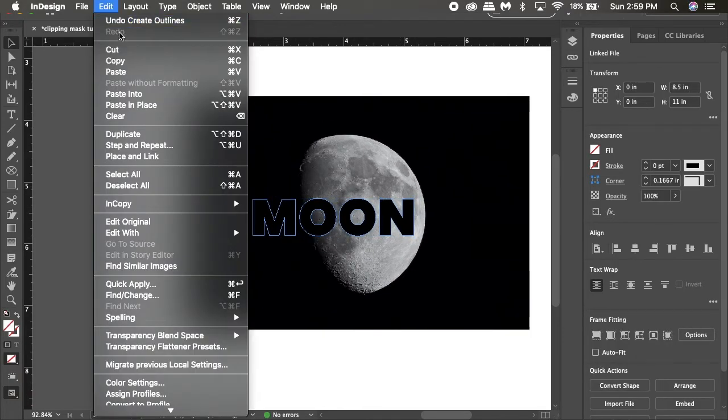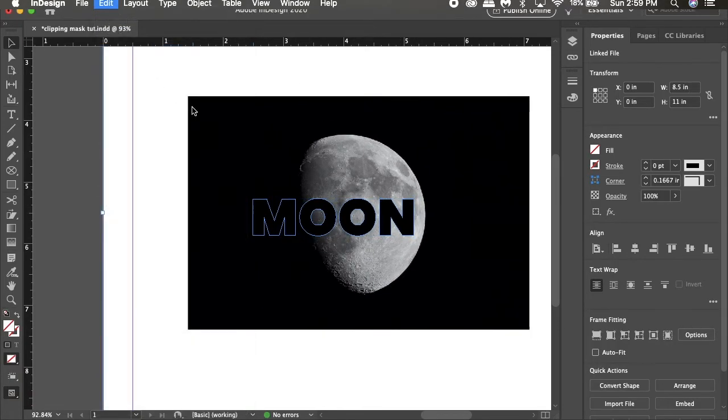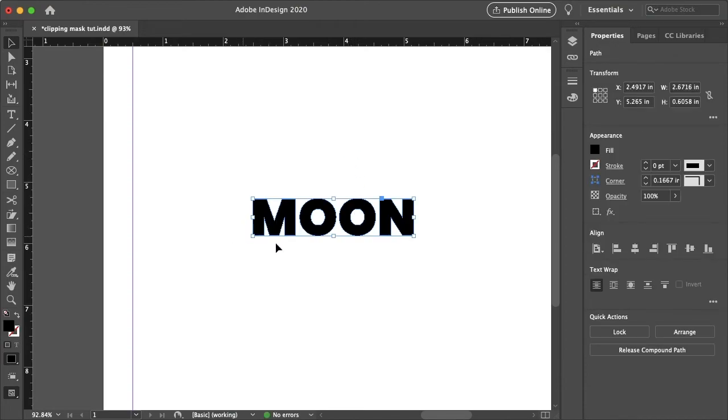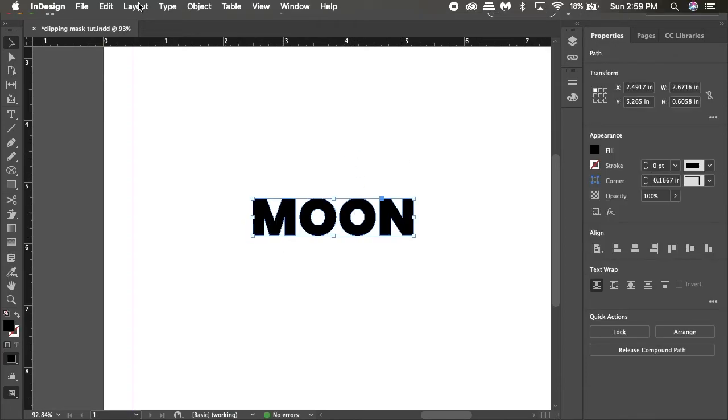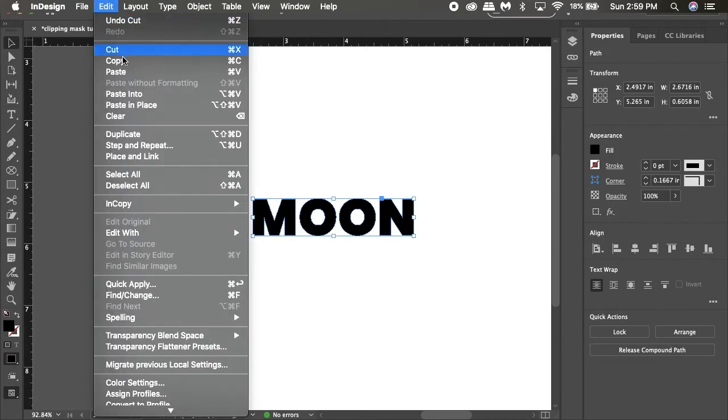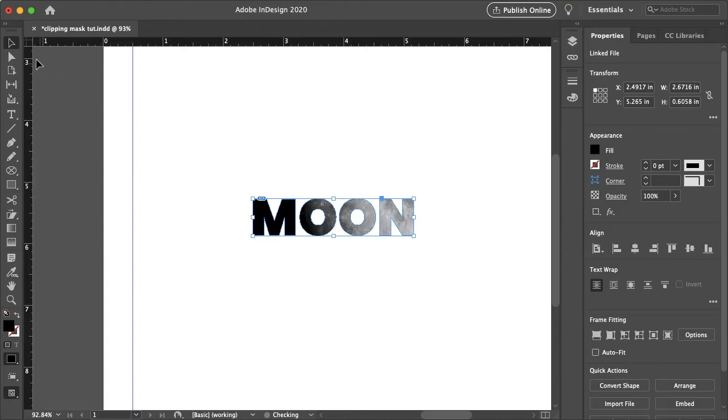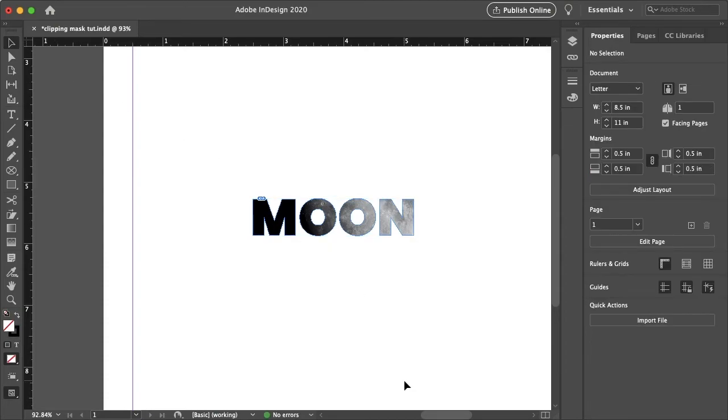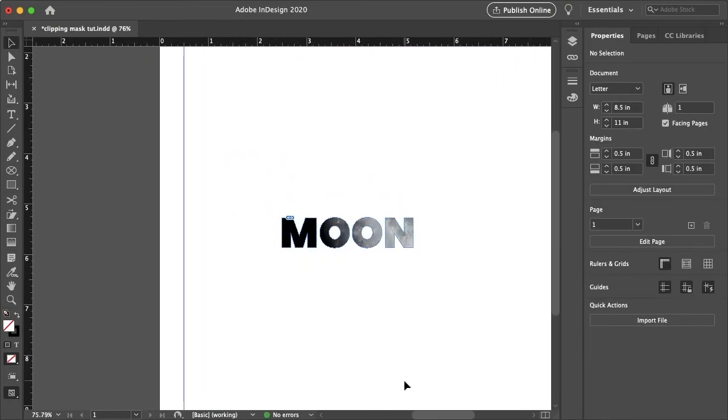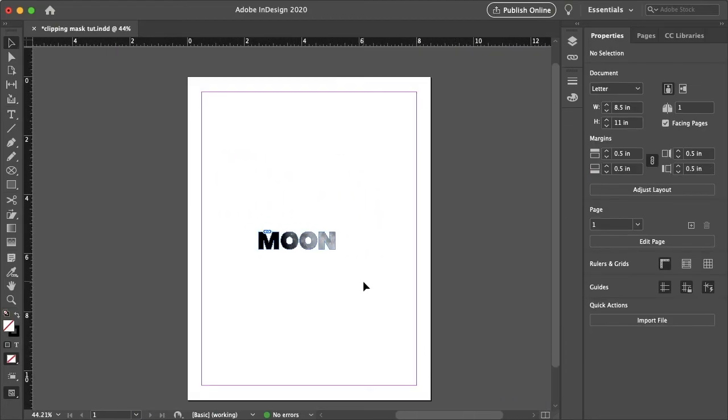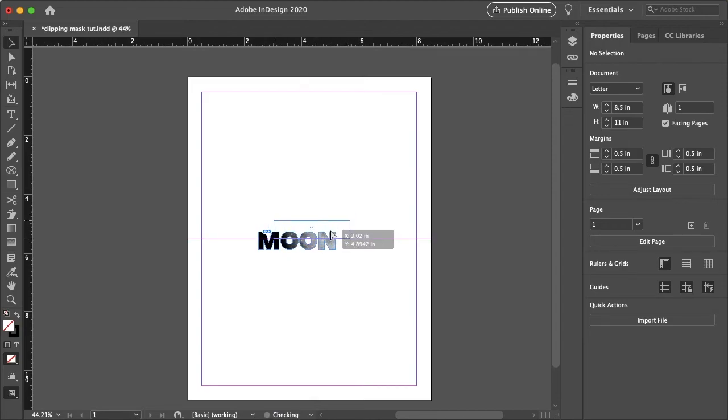So same process, selecting your image, go to edit, cut, select your path, edit, paste into. And just like that actually looks pretty cool. I like that. And I will center this.